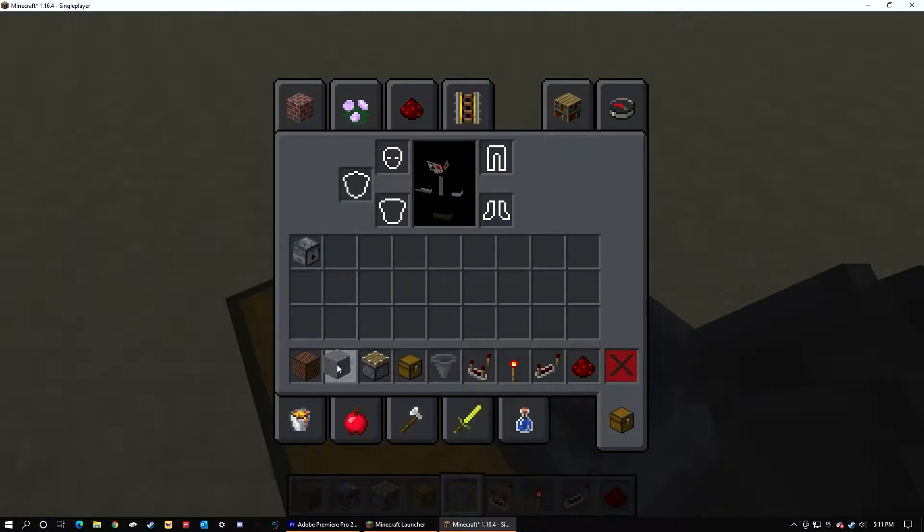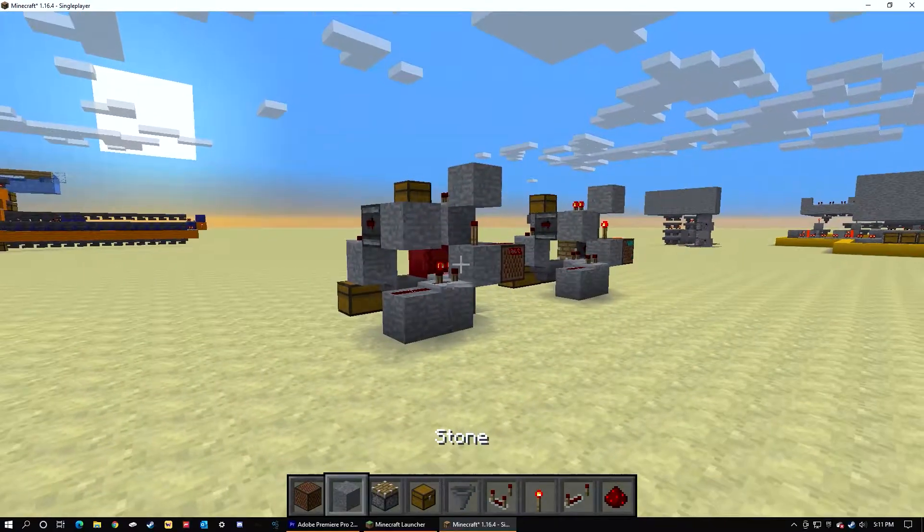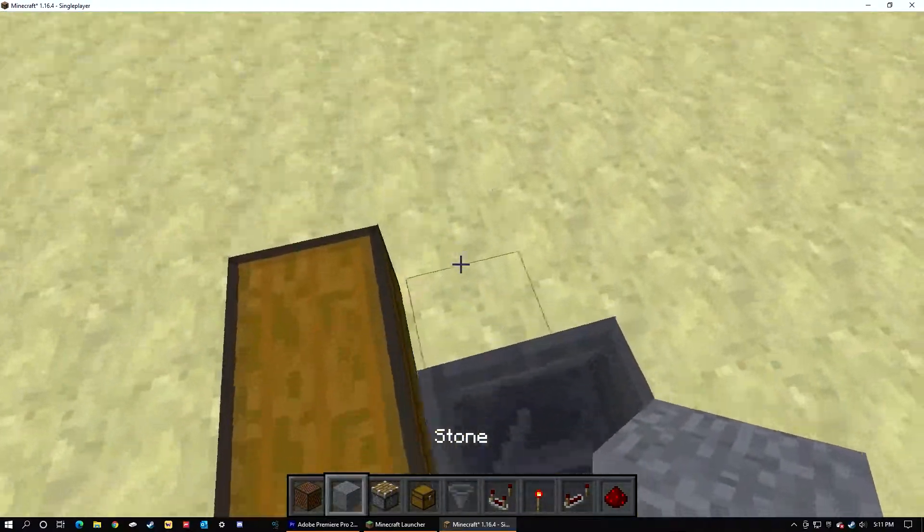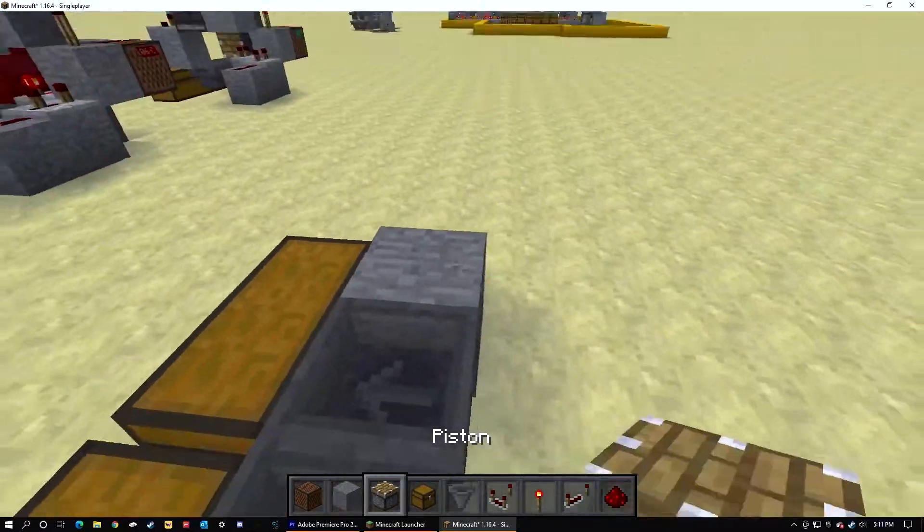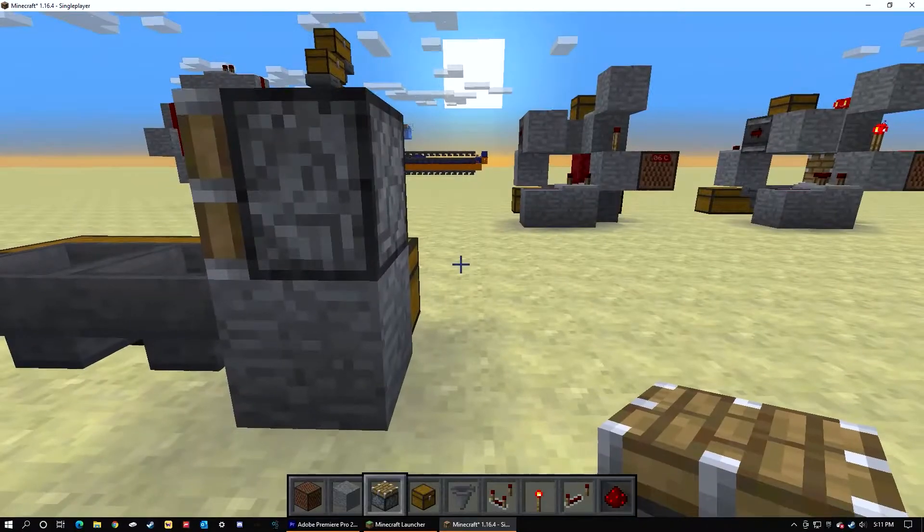Grab a piston and place it here. This block does not need to exist.